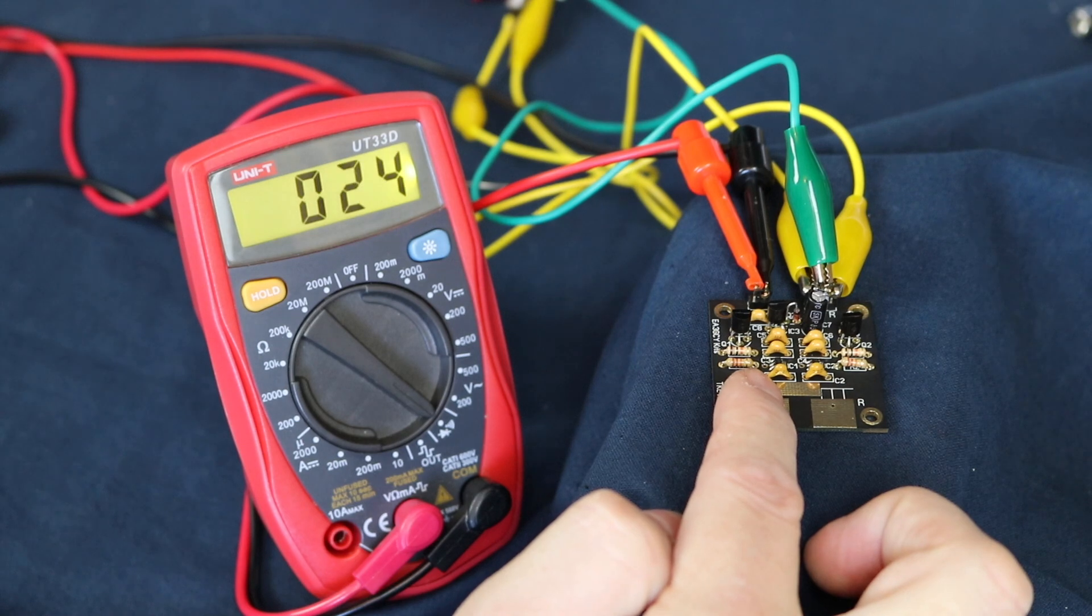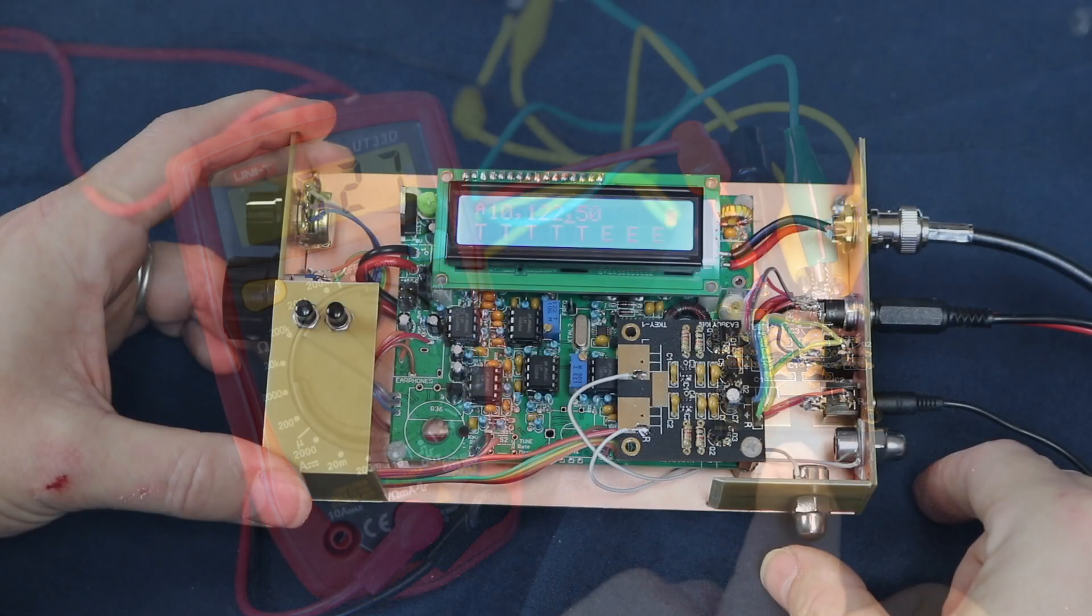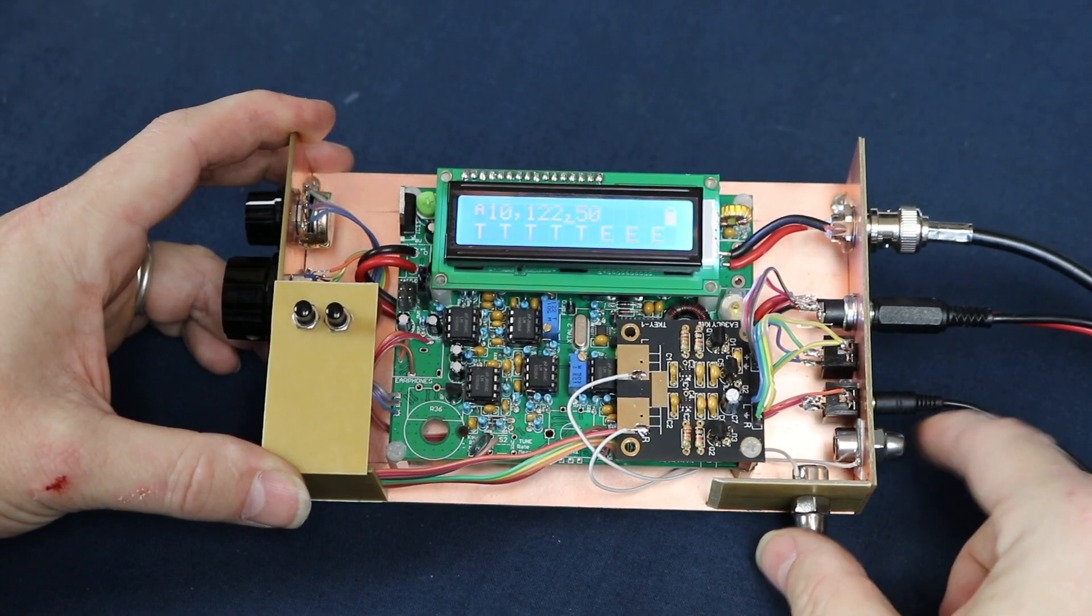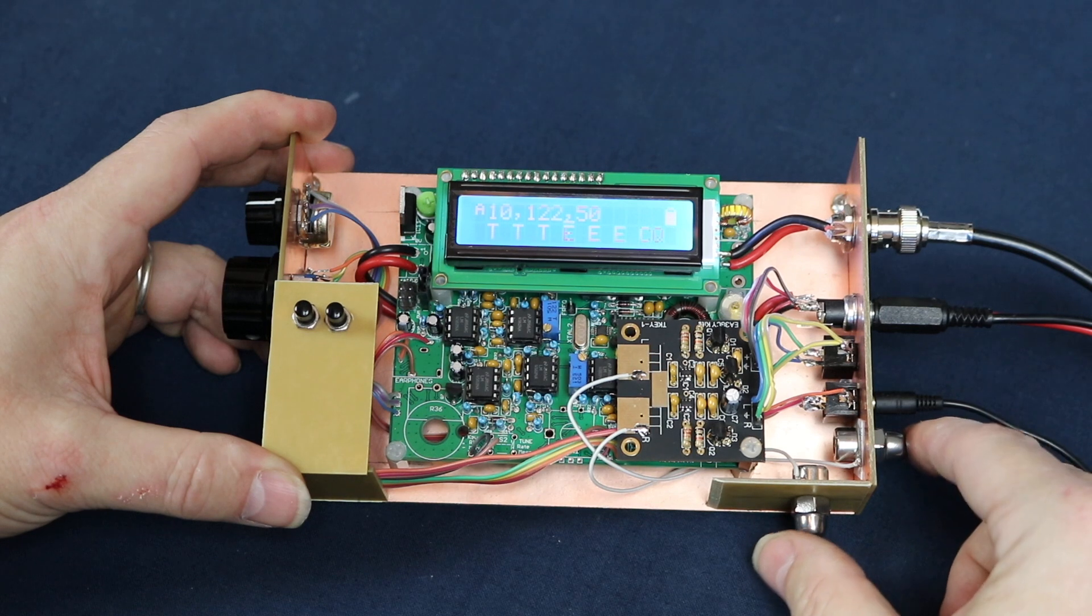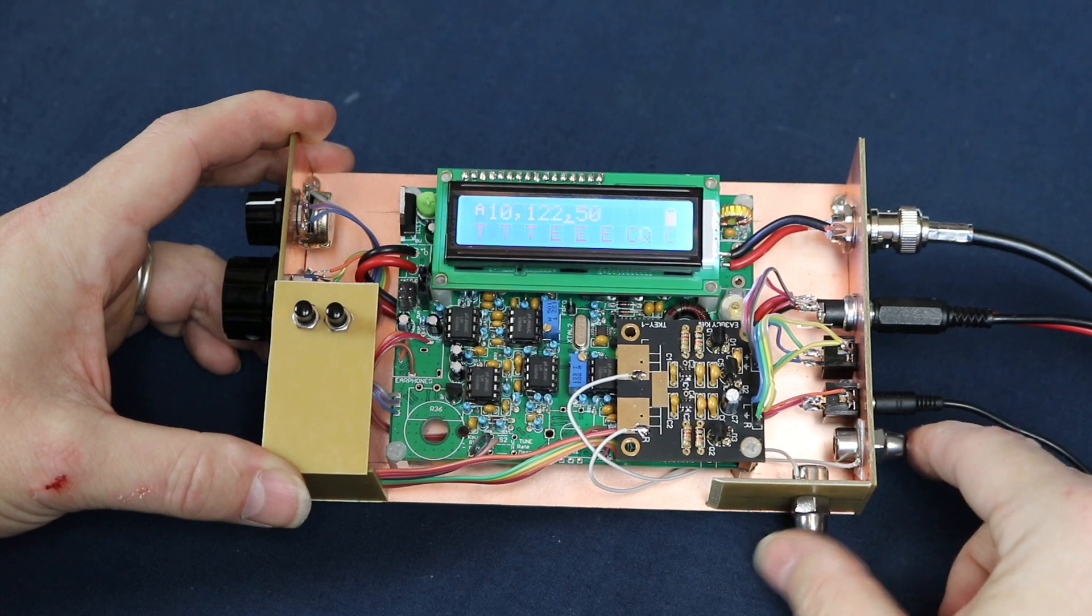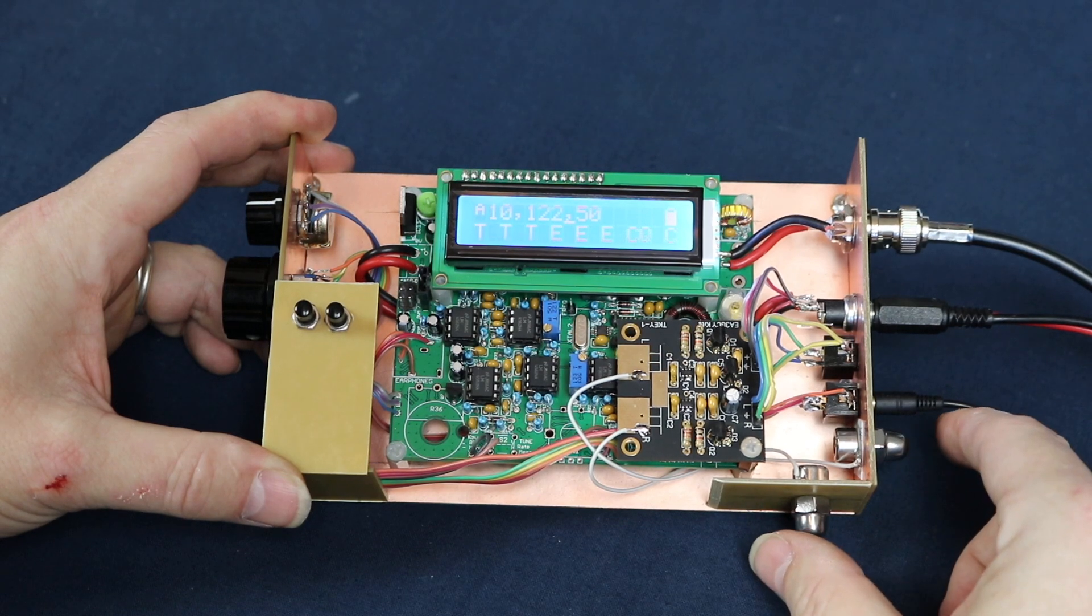Here I've temporarily installed the keyer into my QRP Labs QCX transceiver and mocked up the case to enable the paddles to be mounted.